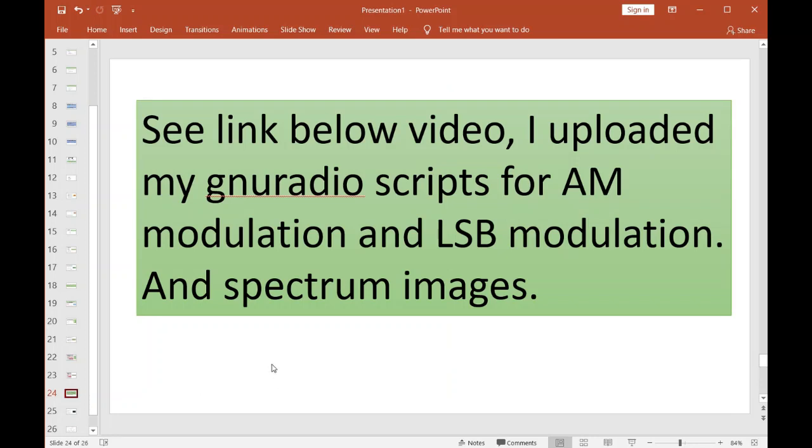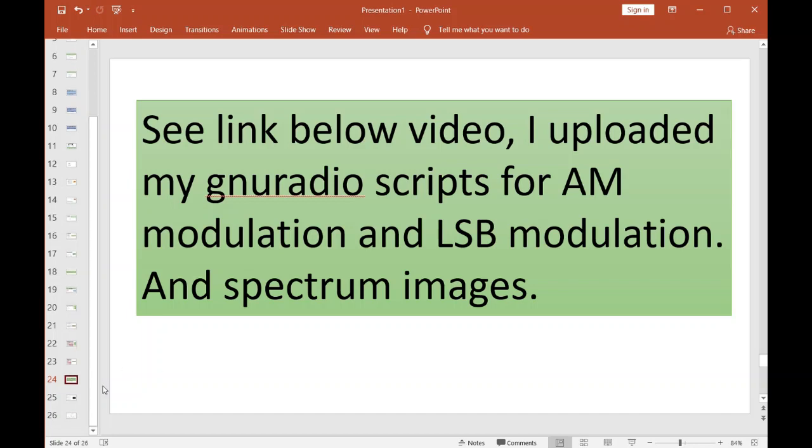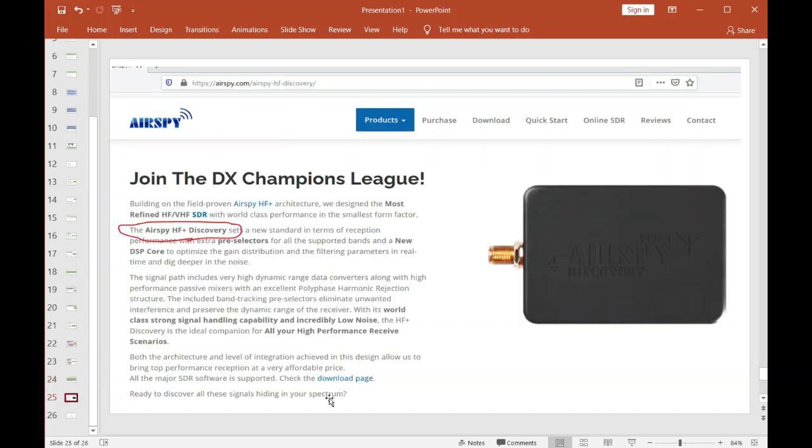See the link below—I uploaded all the GNU scripts for AM modulation, lower sideband, and spectral images. Basically, I'm uploading the GNU Radio scripts that made those crazy videos before this video, so now you can see exactly how I did it. Now I know this is about the Red Pitaya, but let me just put a little advertisement in here.